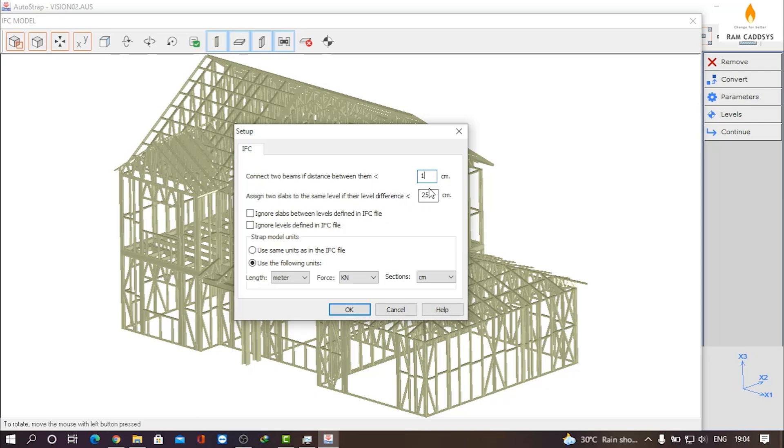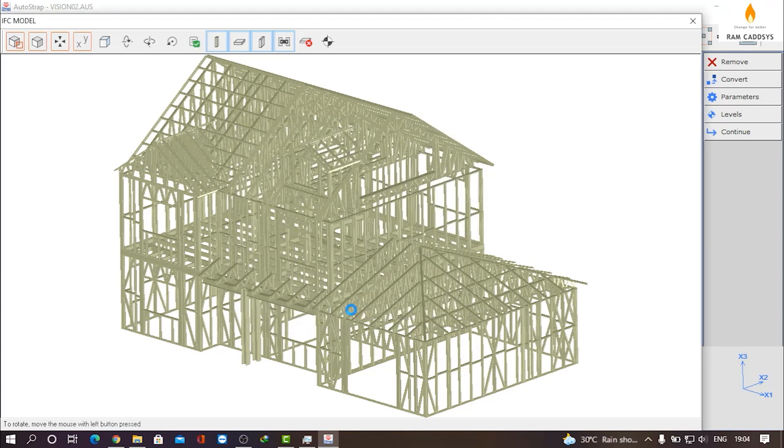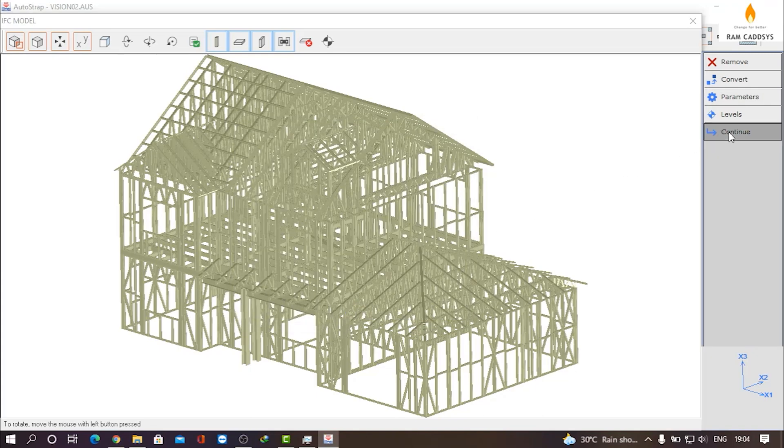You can ignore the slabs between levels defined in IFC file. You can also ignore the levels defined in IFC file. Now you can select the unit that you want to use and click on OK. Now go to Continue.